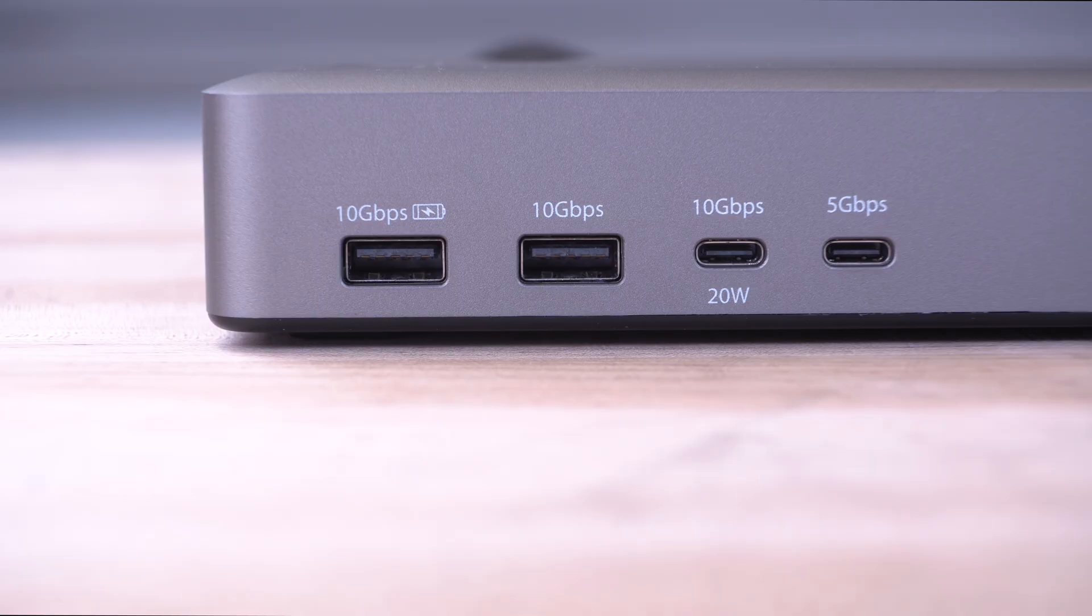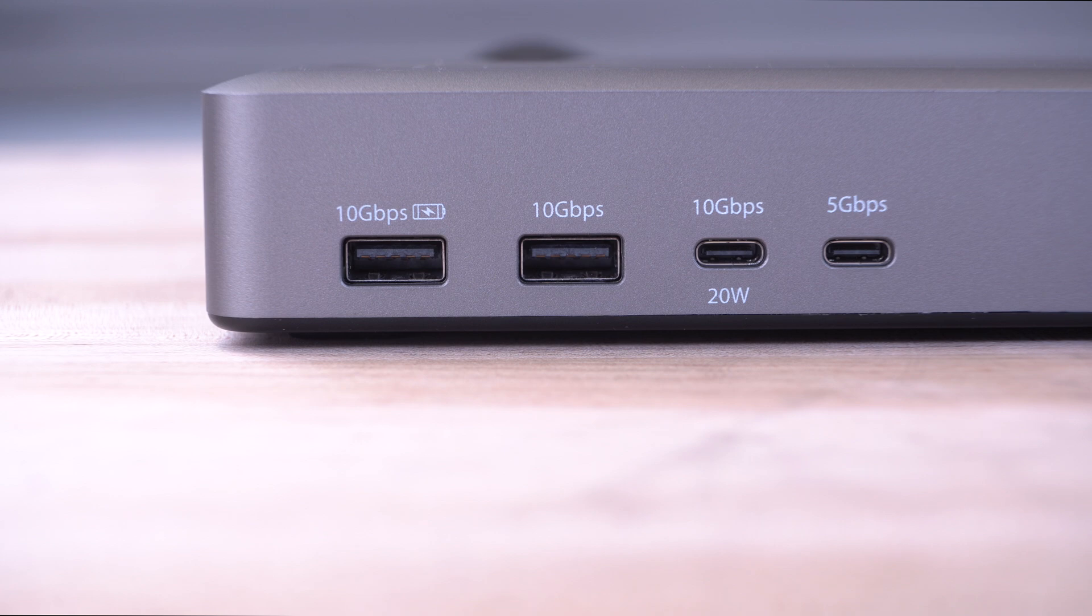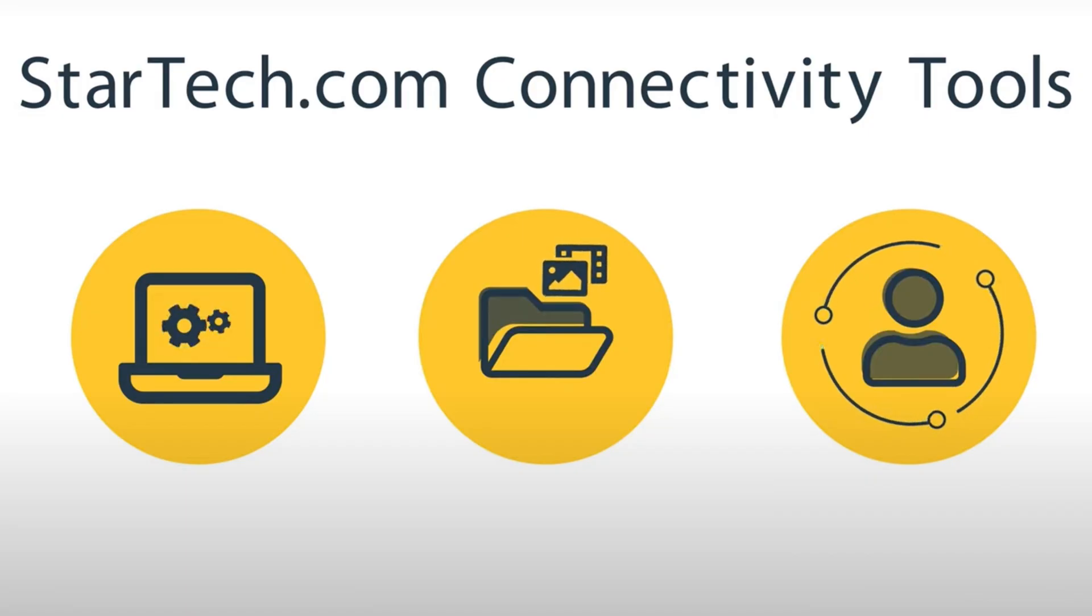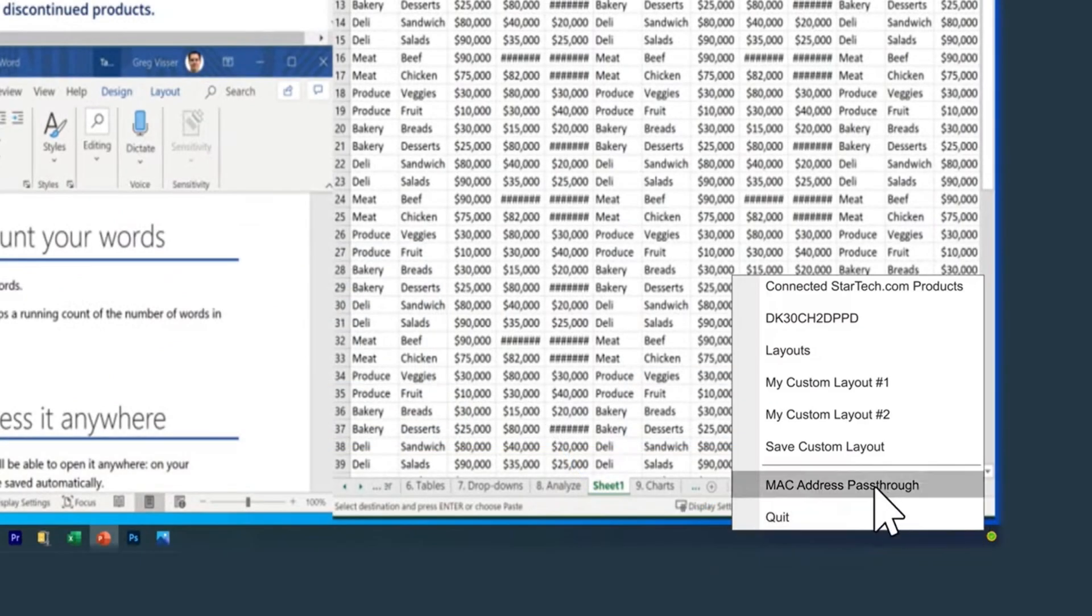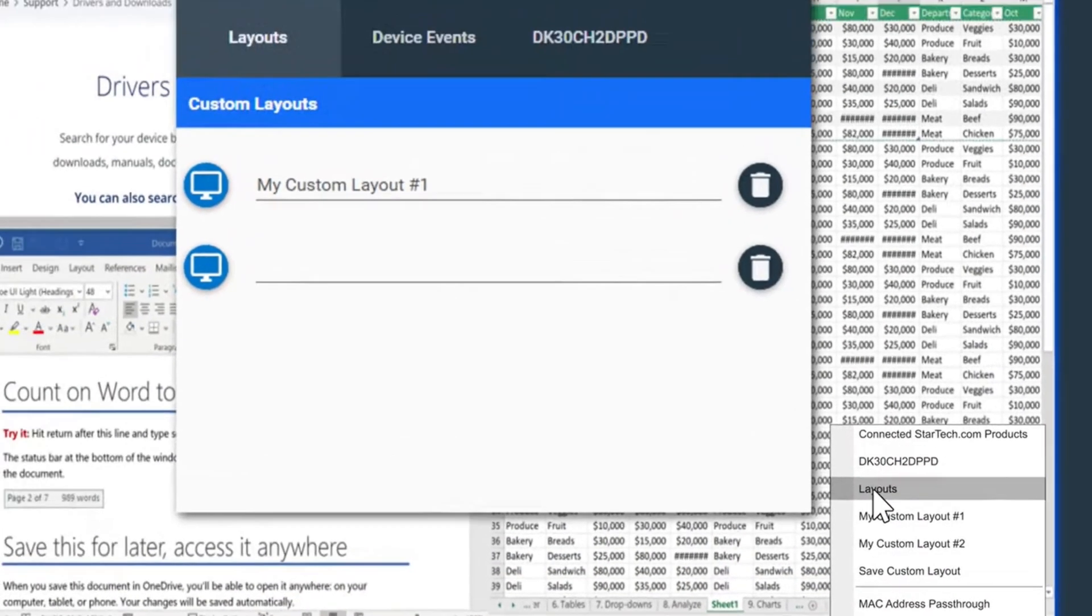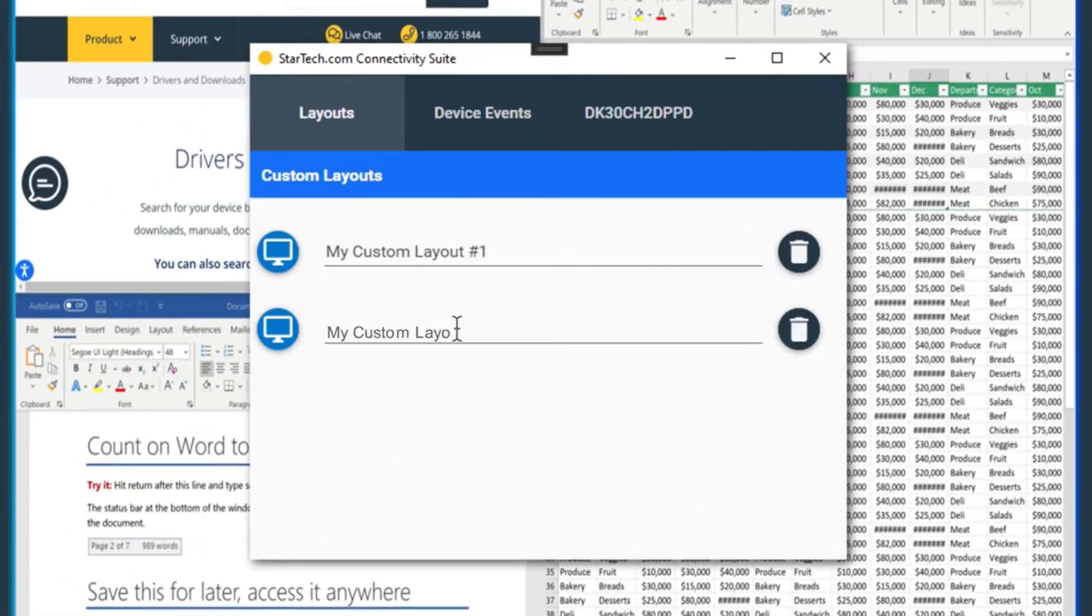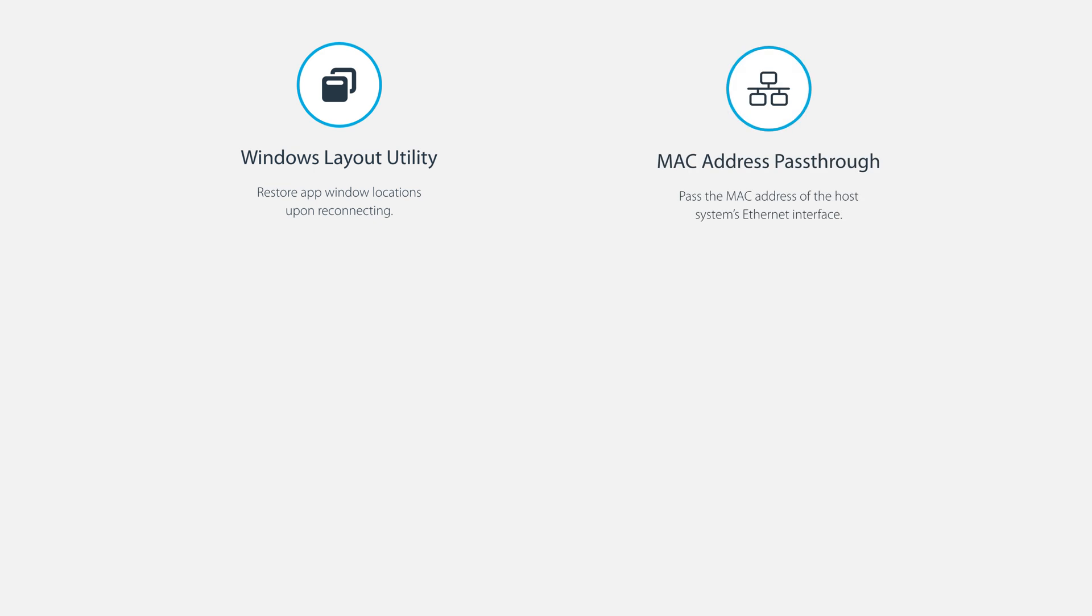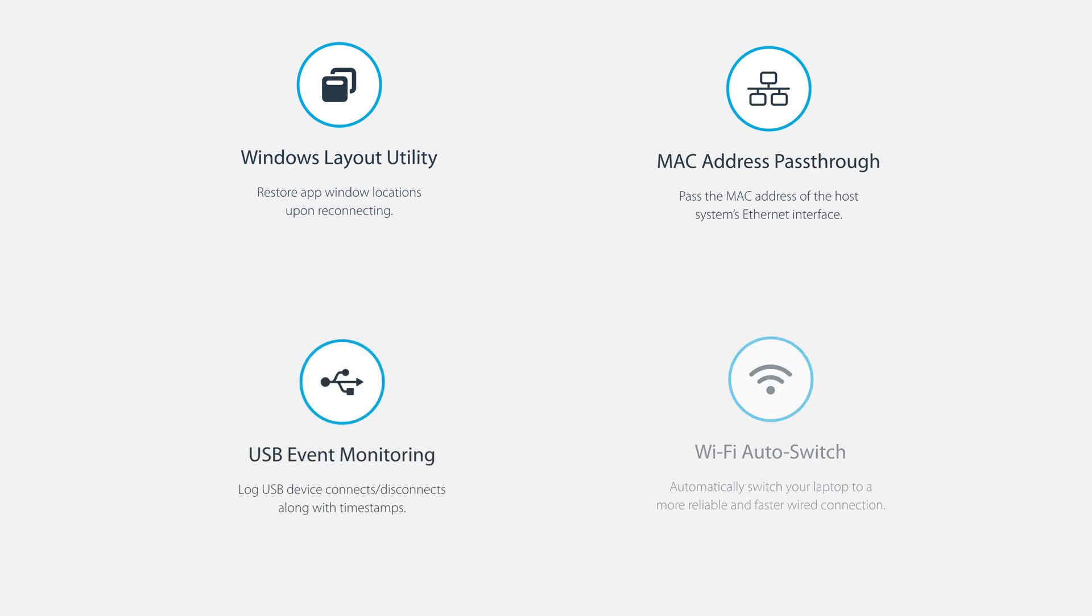Including a 20-watt USB-C and 7.5-watt USB-A port. Our USB 4 docking station includes StarTech.com's connectivity tools, which provide several utilities like Windows layout, MAC address pass-through, USB event monitoring, and Wi-Fi auto-switching.